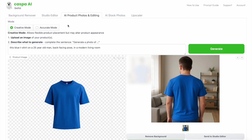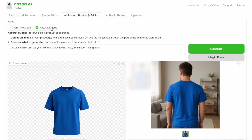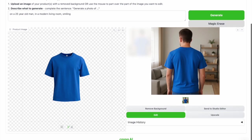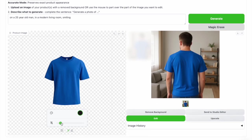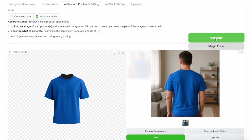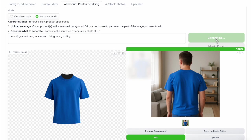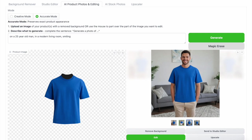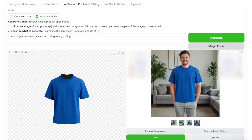Now I'm going to show you how the same photo looks in accurate mode so you can compare and pick the one you like best. I'll select accurate mode on the AI editor tab, then edit the prompt to: on a 25-year-old man in a modern living room smiling. In this mode I'm going to paint over the part showing the back of the t-shirt before clicking generate. Accurate mode uses the exact input image you uploaded and generates an AI background around it, so unlike creative mode you don't need to describe your product in detail.